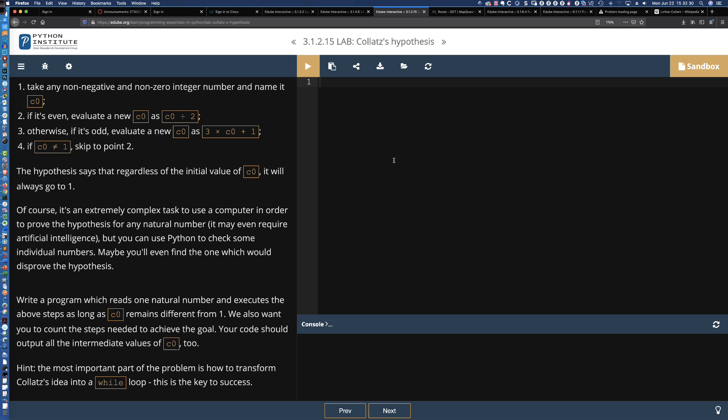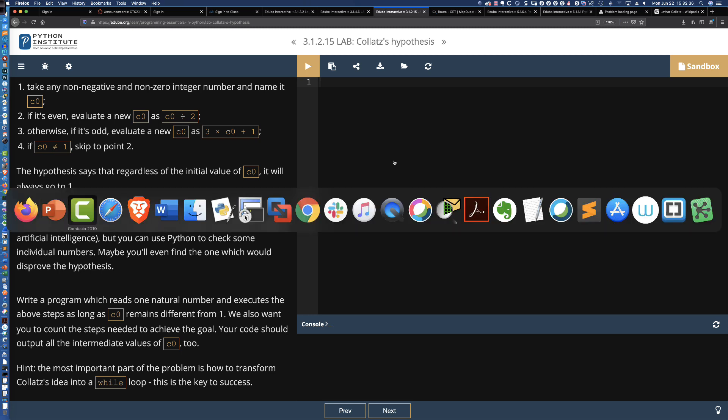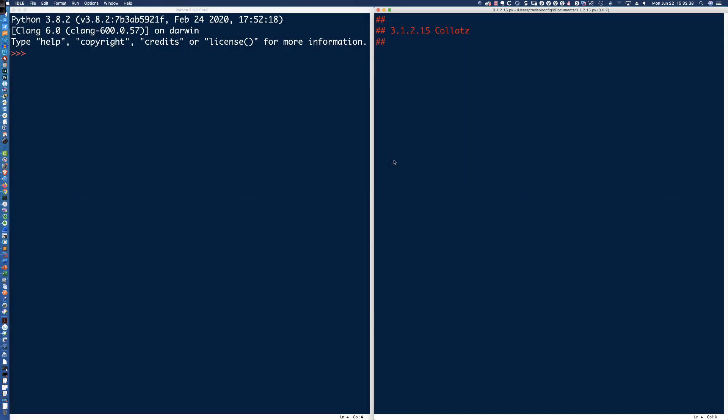Let's go ahead and dive into the integrated development learning environment — Python's IDLE. We have to keep track of the number of steps, so just like we did in the previous video building the pyramids where we instantiated a variable with a value, we're going to do the exact same thing here. We're going to set steps equal to 0 because when we start, we haven't executed anything yet.